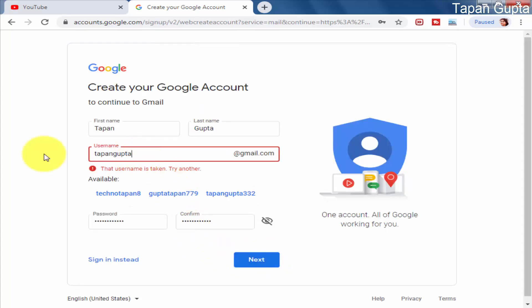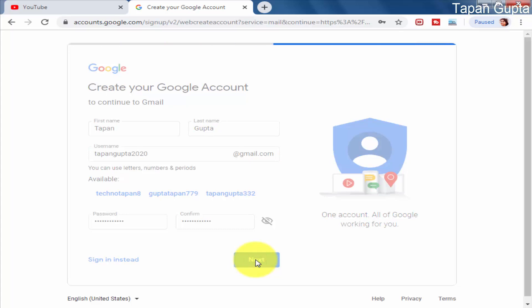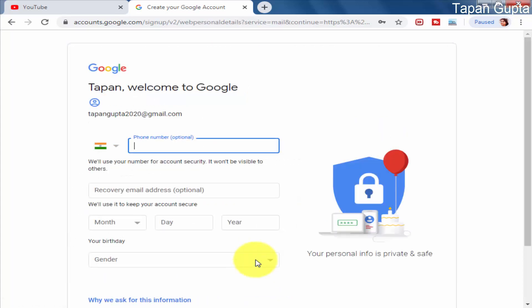This desired email ID is unavailable — it has been taken by somebody else. So I have to create a unique email ID. I will now type tapangupta2020@gmail.com and click on Next. This one is available.